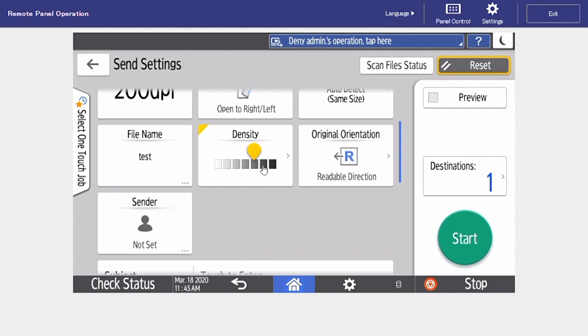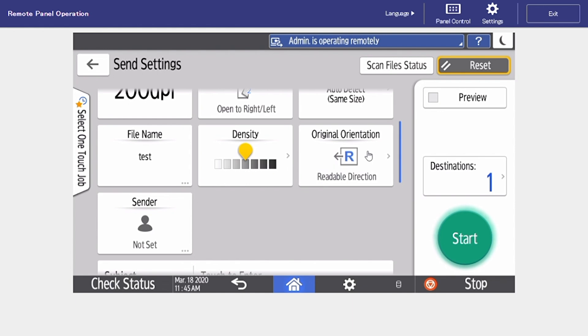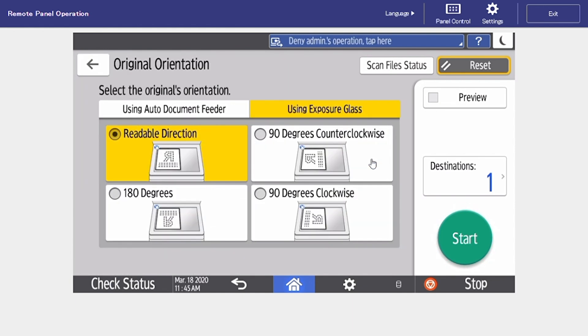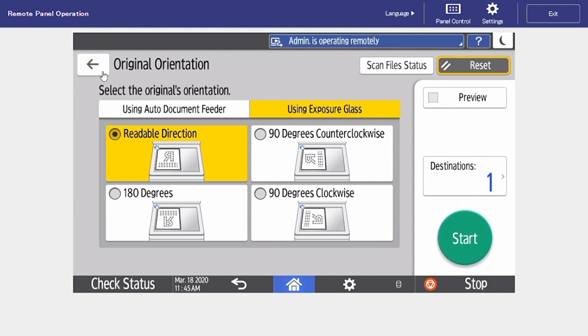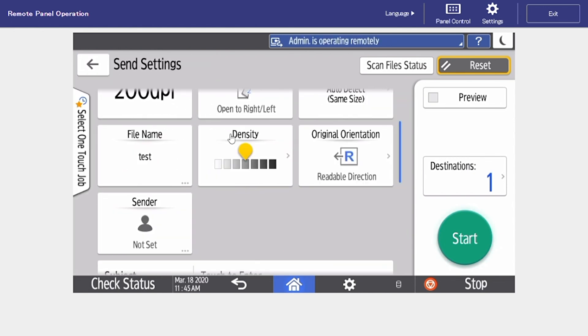Under density we can lighten or darken the outcome of our scan. Next is our original orientation and this is just determining what our original is in the document feeder. So readable direction is going to be portrait. 90 degrees counterclockwise is going to be landscape.